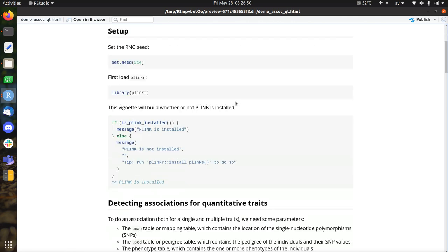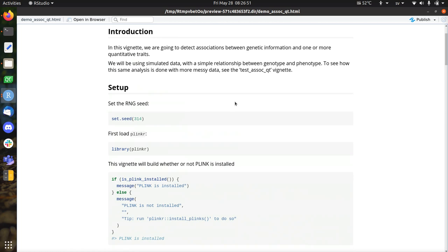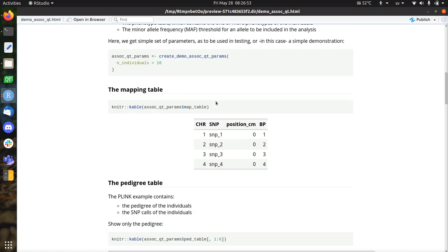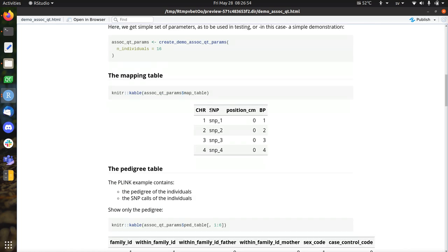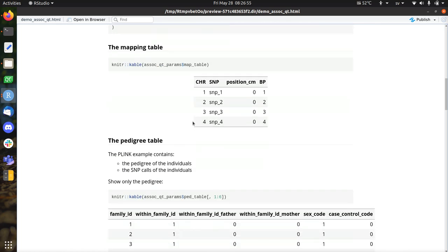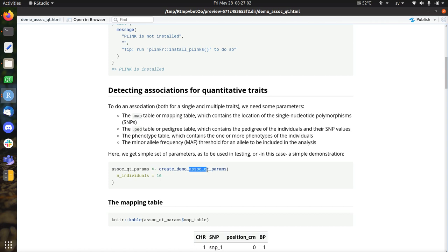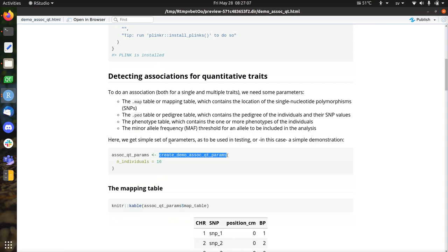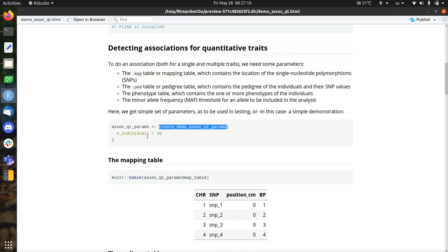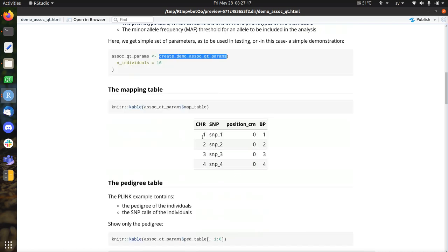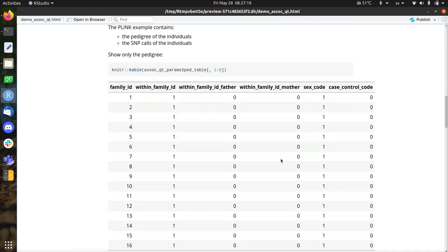And you can easily do that. So there's a vignette I already showed. There's a function, and I'll talk a lot about this in this video, called Create Demo Association of Quantitative Trait Parameters. And it creates a set of parameters, like a simulated dataset, to do your quantitative trait analysis with. So it creates a genetic mapping table.